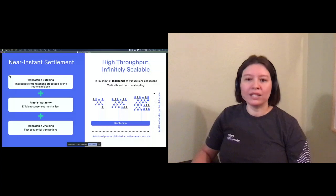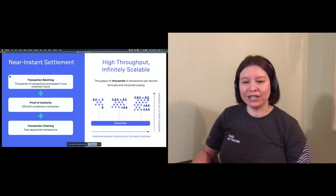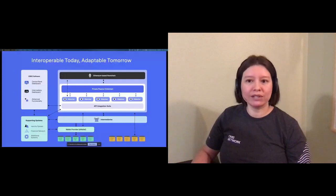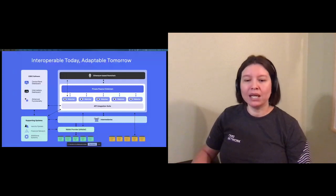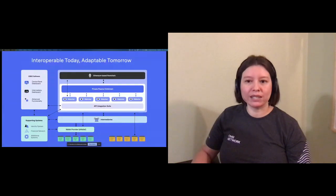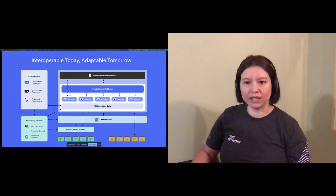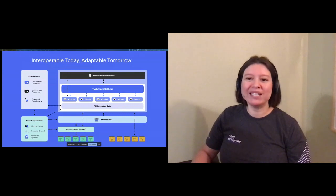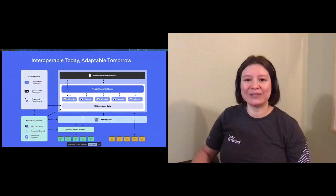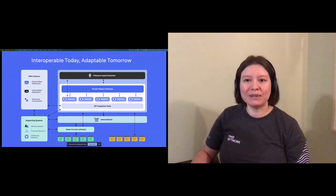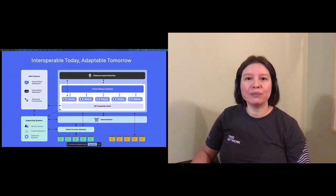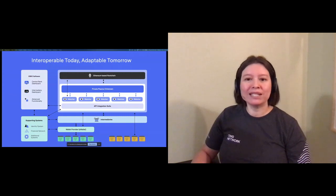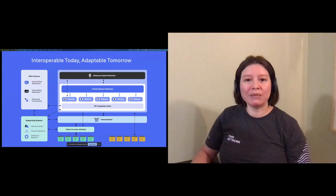Our CBDC platform is visualized here. Its core component is the distributed ledger consisting of the root and child chains and watcher network. It is optimized for CBDC by the API integration suite that is designed to support all business level functionality with the ability to adapt to the needs of next-gen fintech services. This API suite communicates directly with our CBDC software that allows the central bank and intermediaries to interact with the system.